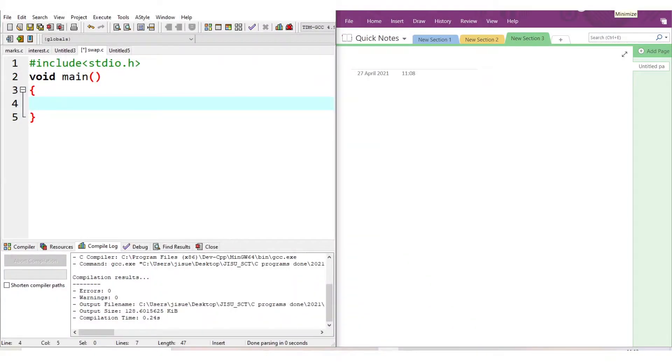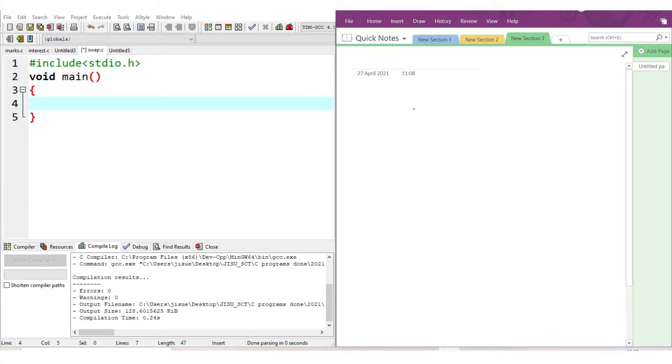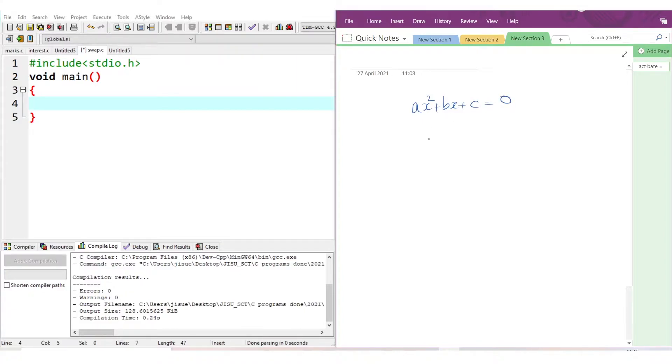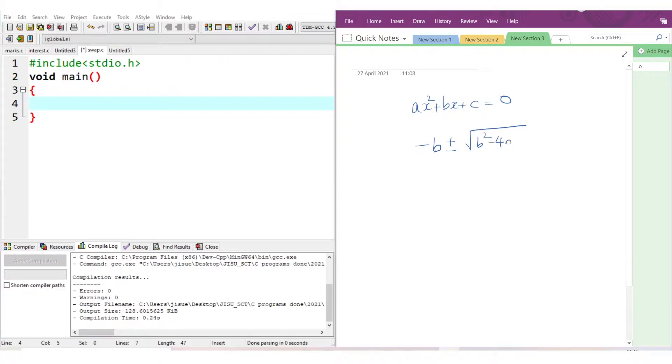Now we are going to write a program to find the roots of a quadratic equation. The quadratic equation format is ax² + bx + c = 0. How do you calculate the roots? It will be minus b plus or minus square root of b² minus 4ac, divided by 2a. These will be the two roots, r1 and r2.